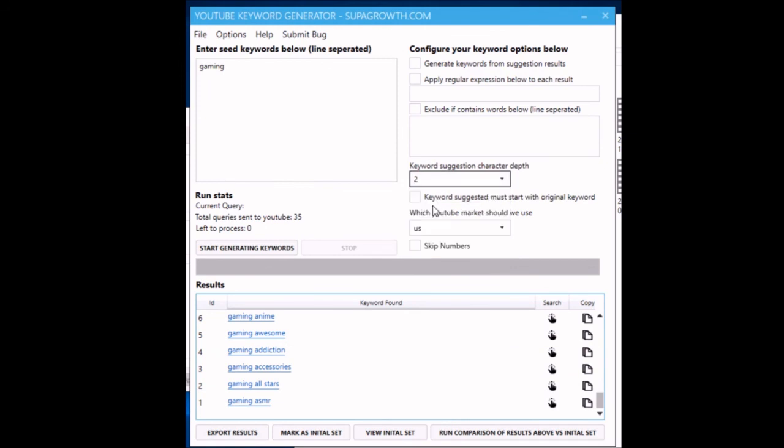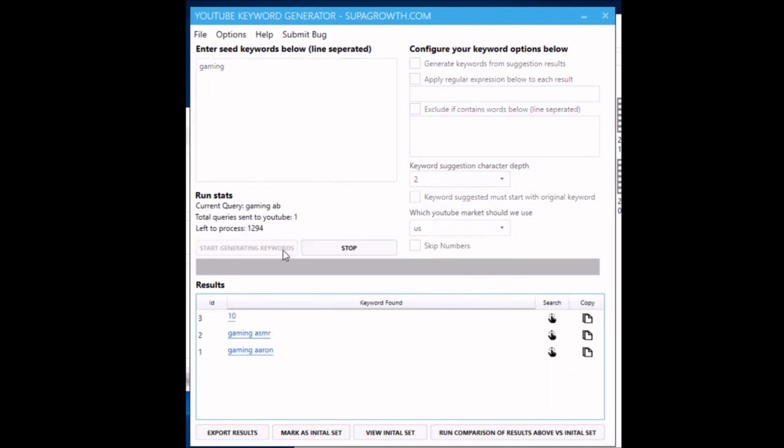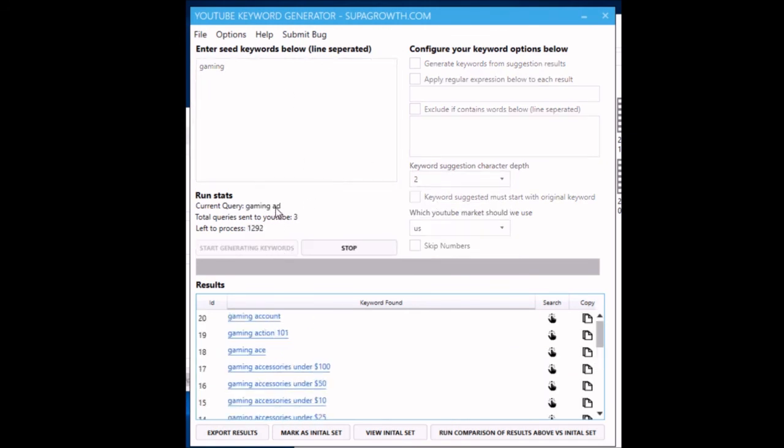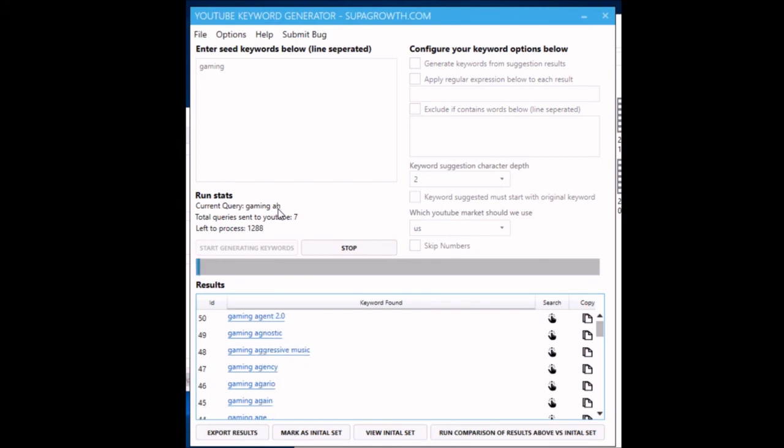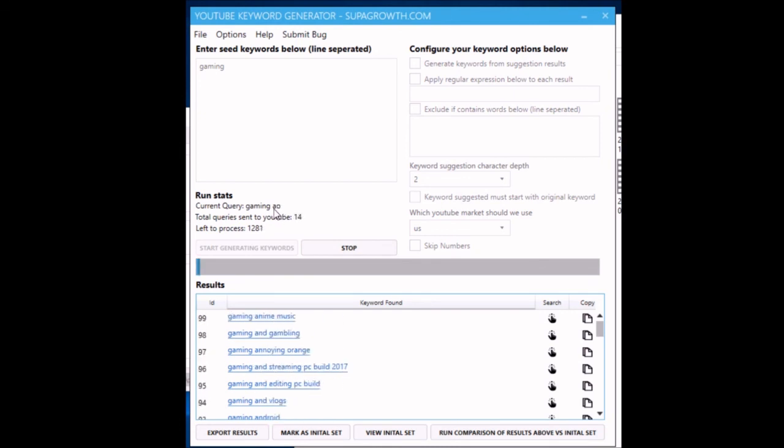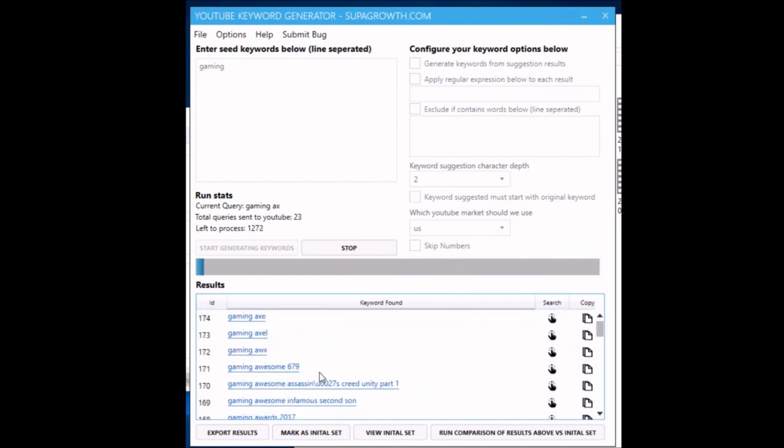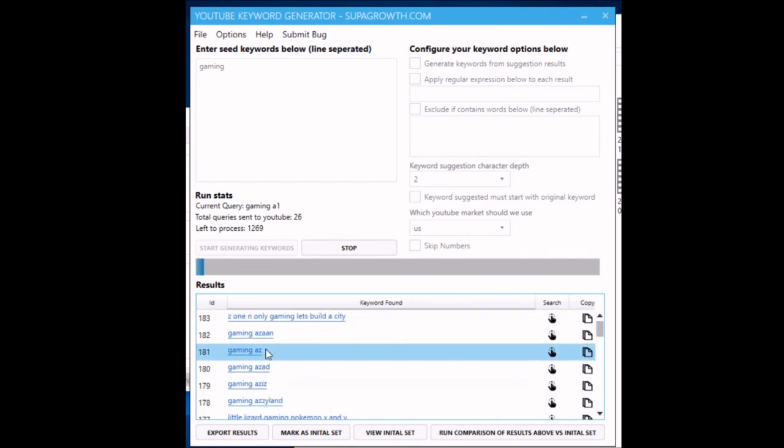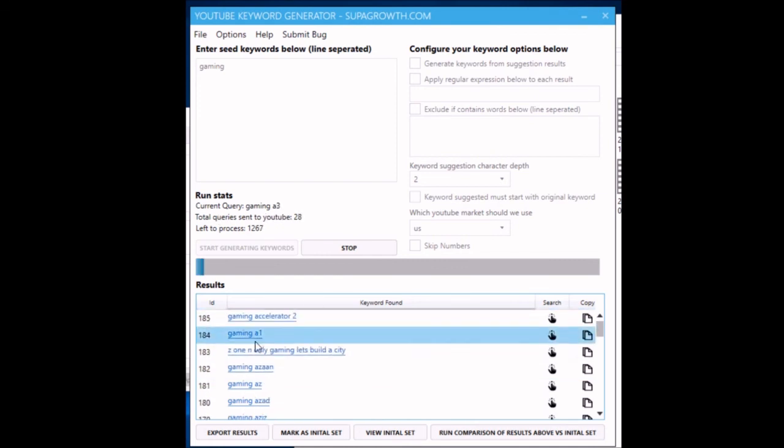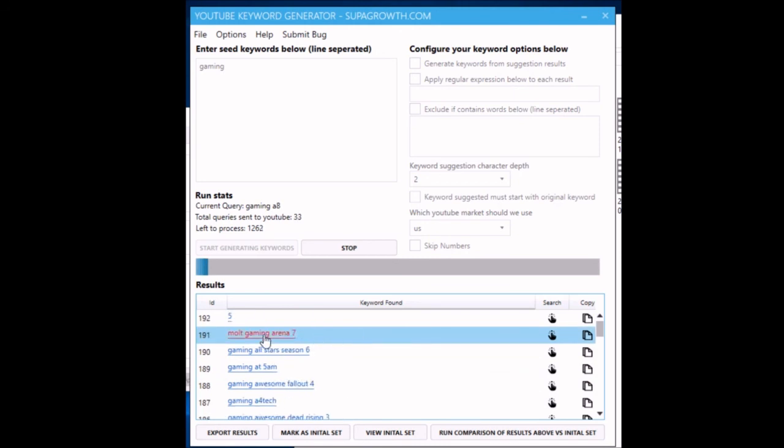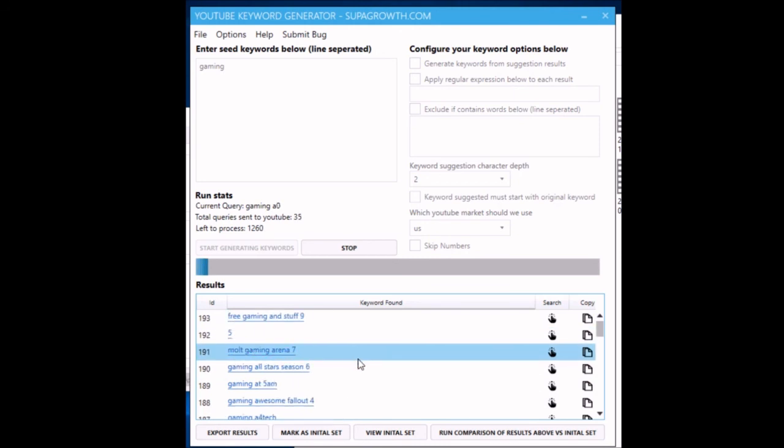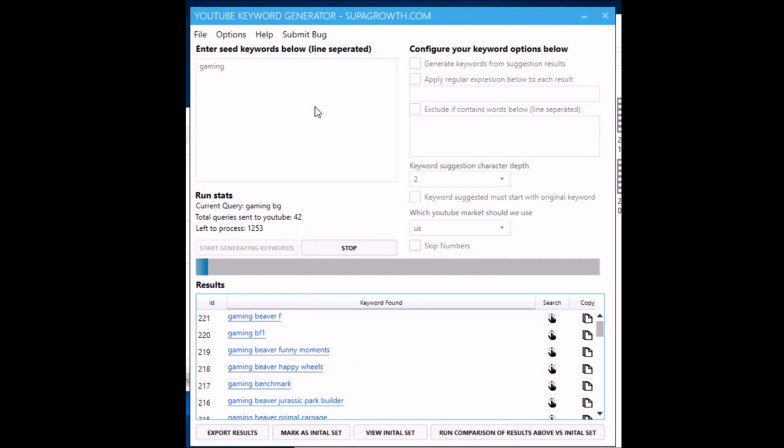I'll show you what a bit of a deeper mine looks like now. You can see we're doing 'aa,' 'ab,' 'ac,' 'ad,' and then we'll get to the end of that and then it'll be 'ba,' 'bb,' 'bc,' etc. You can see that we're getting some quite long long tails in there. Right, anyway, I hope that made sense.